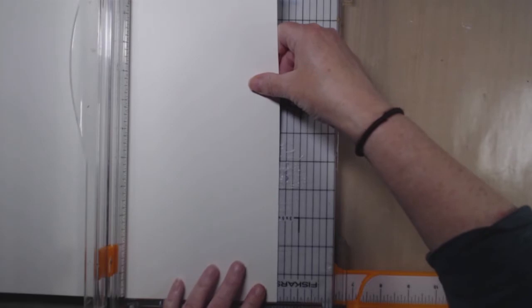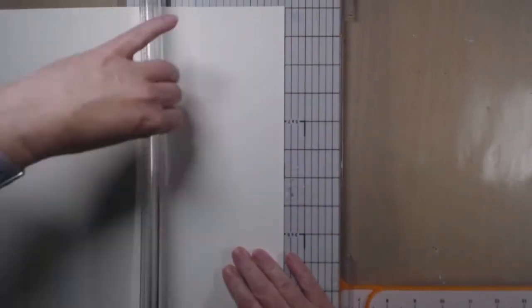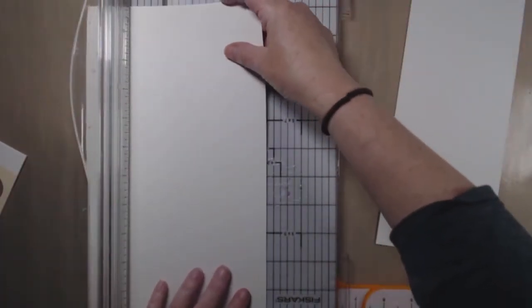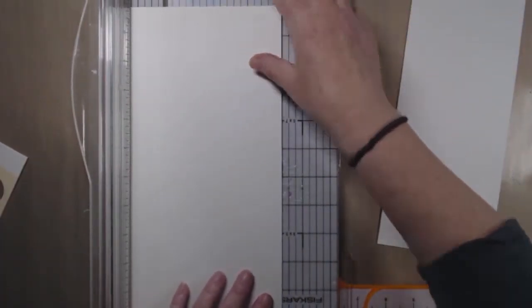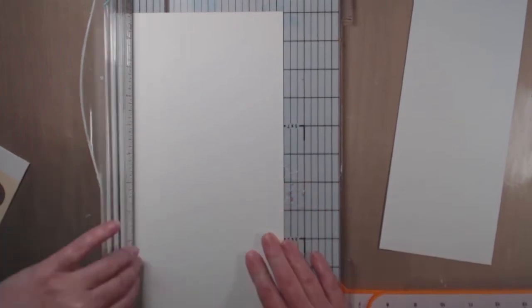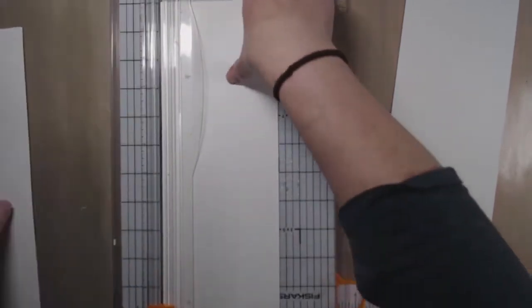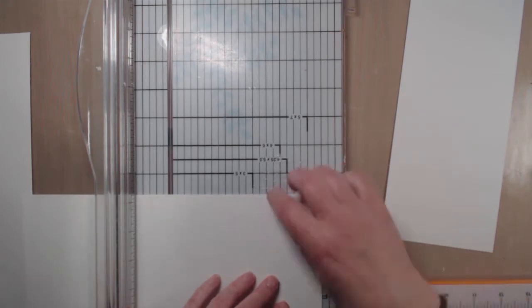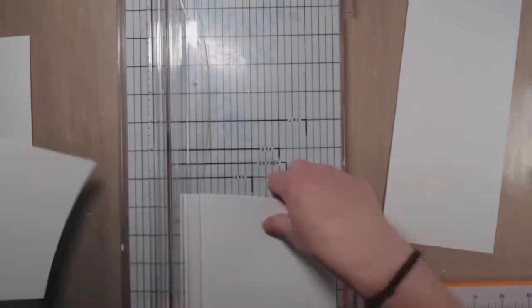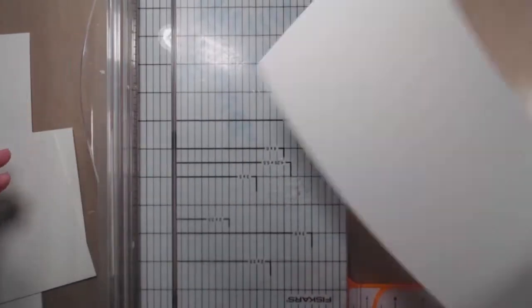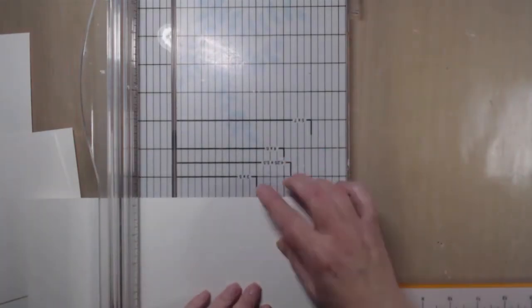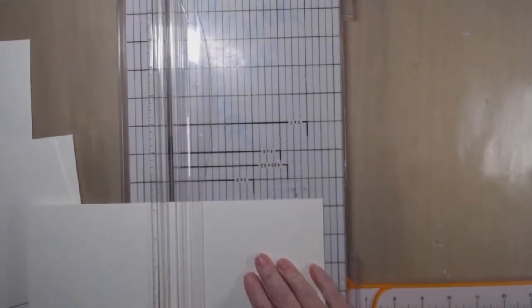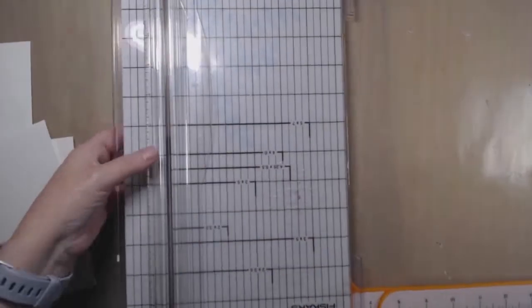I almost always have some music going on. So right here, I've got some Canson 140-pound watercolor paper that I've already cut down some. And now I'm cutting it down some more to make two-sized watercolor panels. So these will be 5 1/2 by 4 1/4. And I will get six of these off of one sheet. So as I said, I'd already cut this down, so I only got four out of this particular sheet of paper.